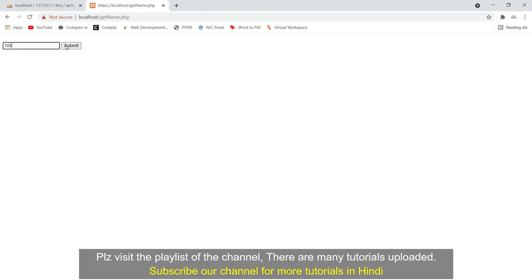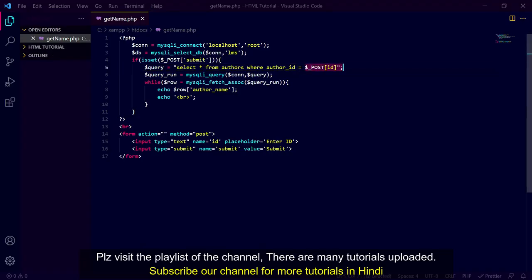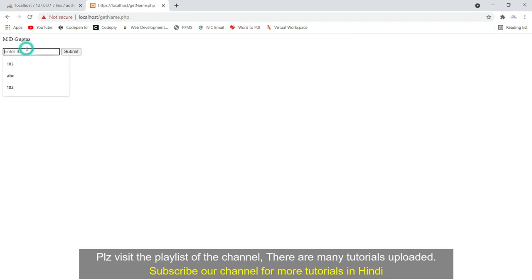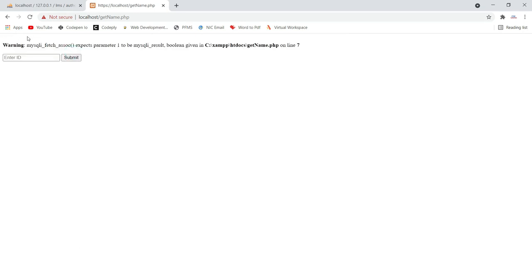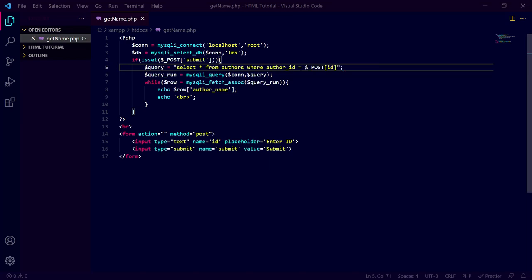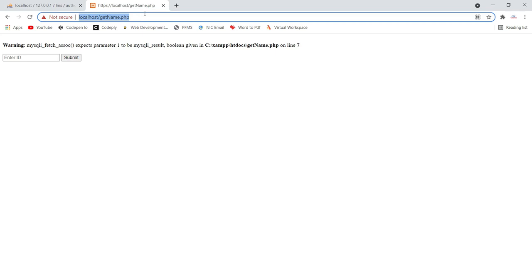If we provide an integer ID it works fine, because our query needs an integer value. But if we provide a non-integer value — let's say 'abc' — and submit, the error occurs because we are providing a non-integer value as input. Author_id should be an integer but we are providing a non-integer, so our query is incorrect and it gives the warning: mysqli_fetch_assoc() expects parameter 1, boolean given.